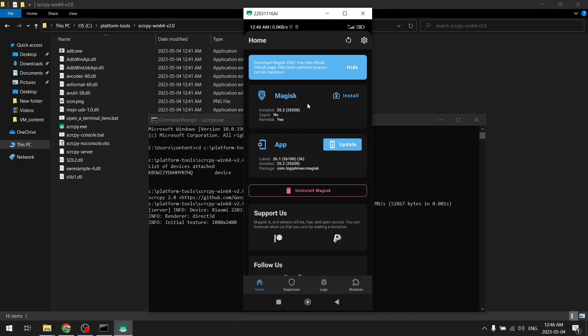Because Magisk is installed in boot partition which is still modifiable. Other partitions are not modifiable in the latest version of Android.